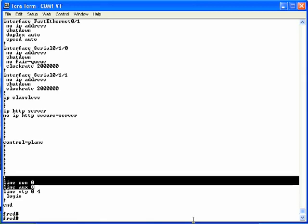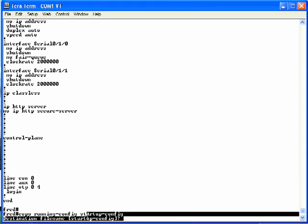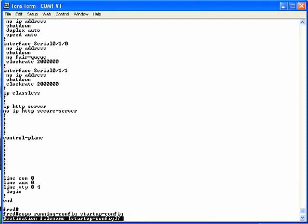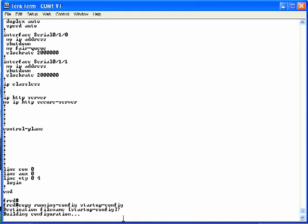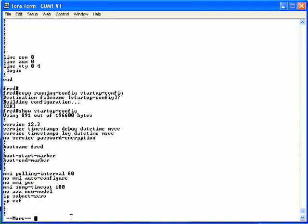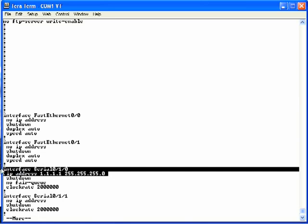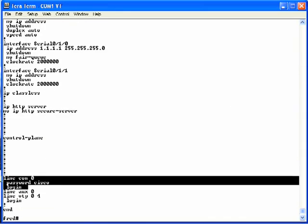To save the configuration in the running-config file into the startup-config file so it's used the next time the router boots, use the copy running-config startup-config command. When you press enter, you get a prompt asking whether you want to copy this to the startup-config file — press enter to confirm. It tells us it's building the config, and you've copied the file. Now doing a show startup-config command again, notice hostname Fred is listed where it wasn't before. Under interface serial 0/1/0, you see the IP address, and down at the bottom under line console 0, the password and login commands have been copied there as well. At this point, the running configuration file and the startup configuration file should be identical.